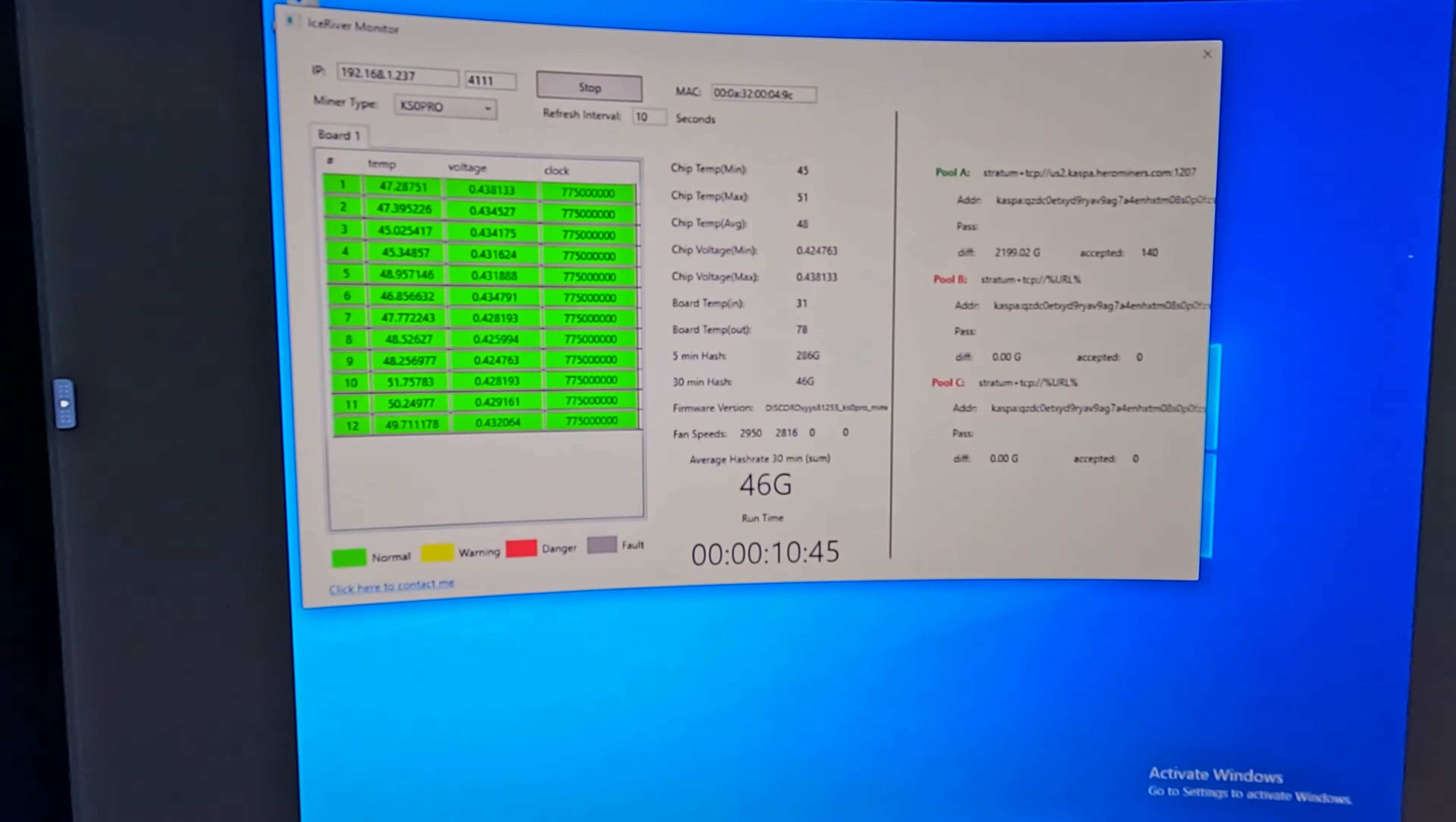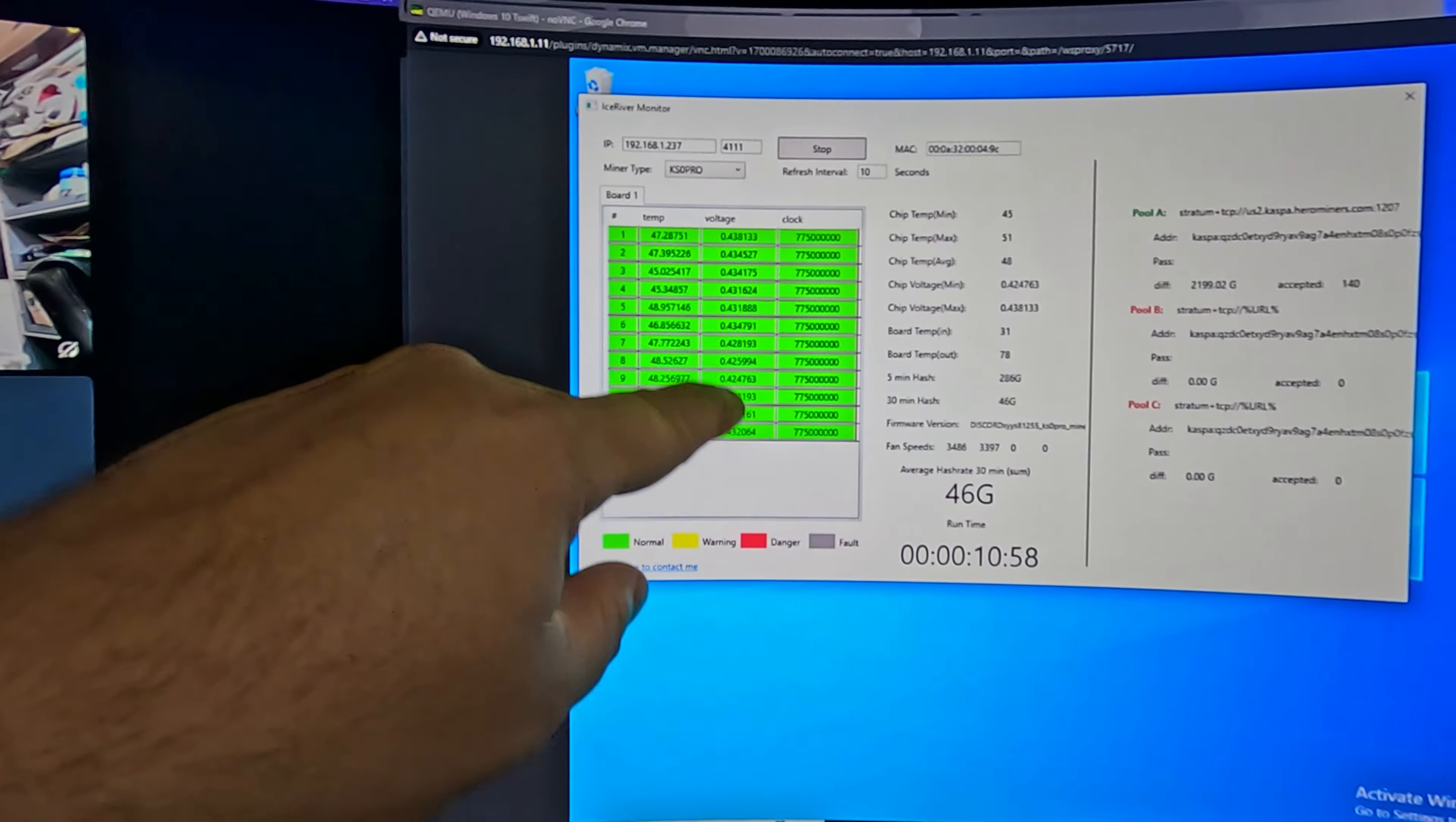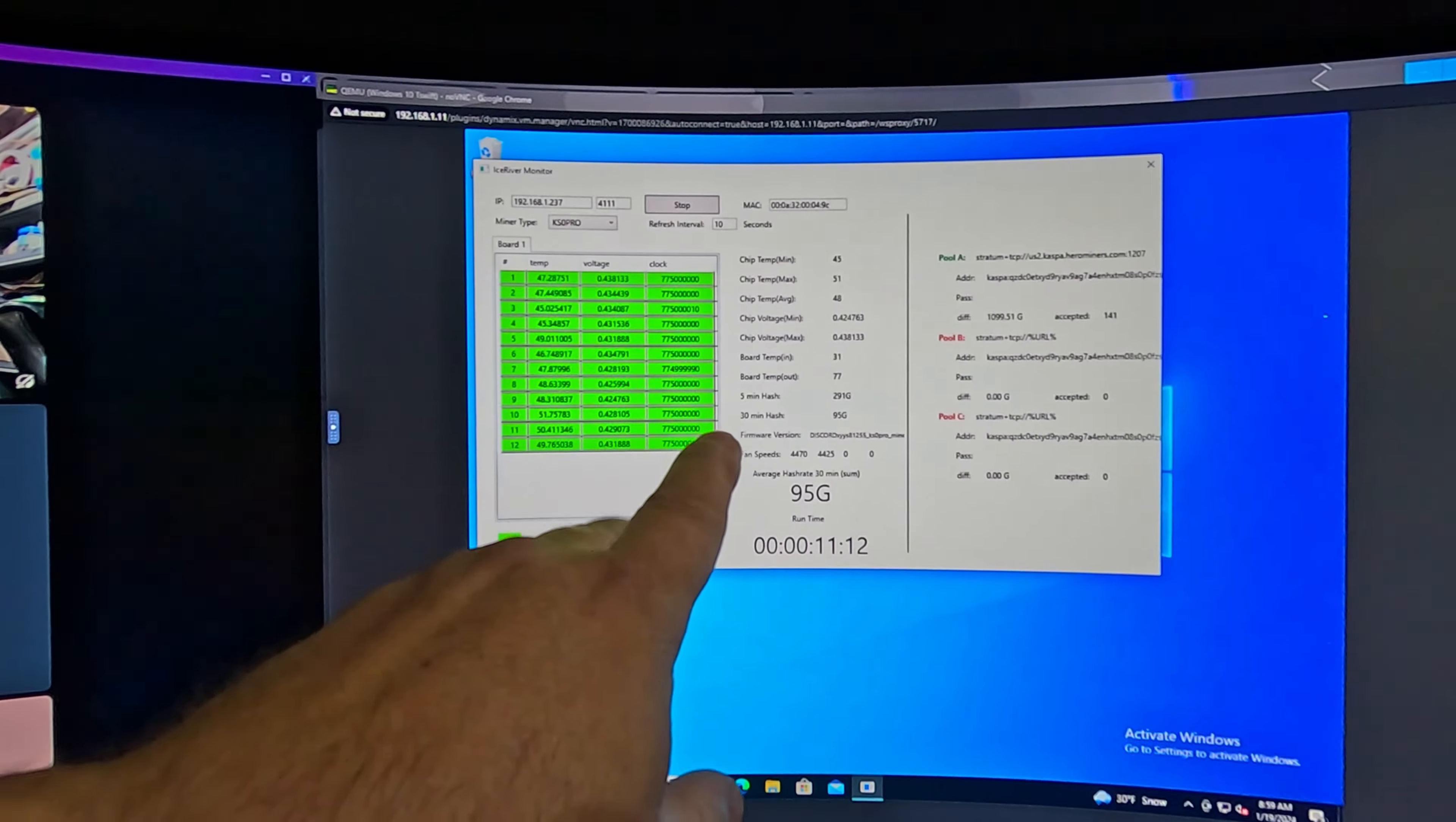We can see all 12 chips and they're running about 47 to 51°C. Voltage is 0.43, 0.42 volts. We got plenty of headroom, temperature is great on the chips. The board temperature in is 31°C, the board temperature out is 78°C.